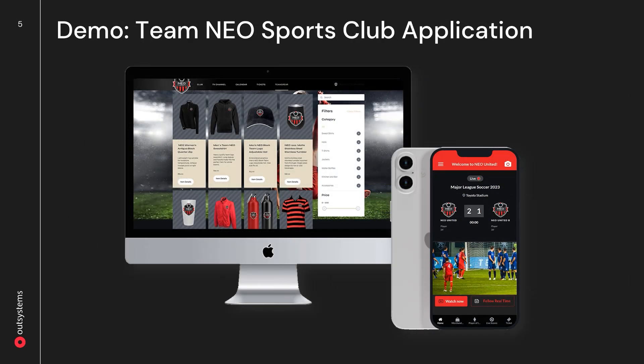Before I demonstrate the PWA capabilities of OutSystems, let me share a use case that I've been working on. Team Neo is a fictitious sports application, and we've designed a web and mobile application for the fans. With the application, they should be able to interact during live games, vote on their favorite players, track ticket purchases, and purchase team merchandise. After careful research and consideration, we've decided to deploy the mobile application as a PWA. This is in hopes that it will increase fan engagement, since they won't have to download or install the application. Now, let me show you the mobile application and what it looks like in its current state.